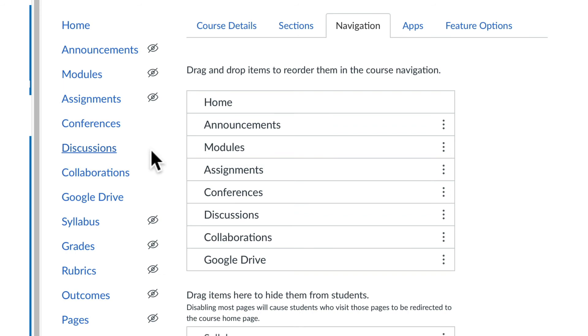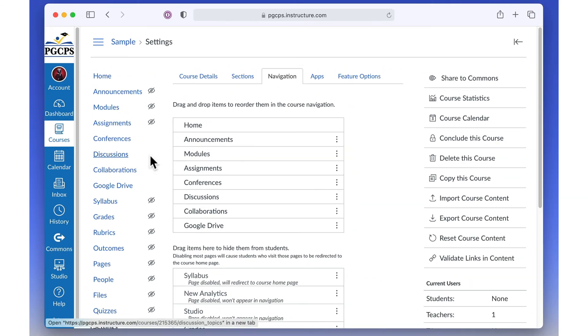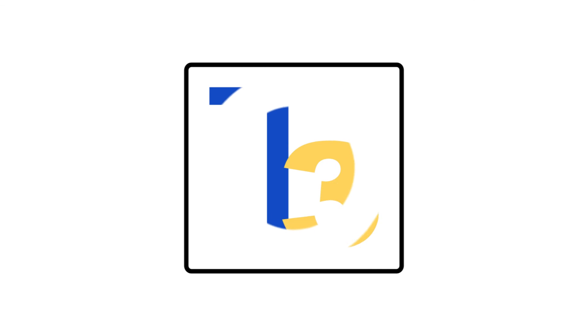And that's how to customize your course navigation. Be sure to check out other videos in our Canvas tutorial series. This has been another production from the Technology Training Team. Thank you.